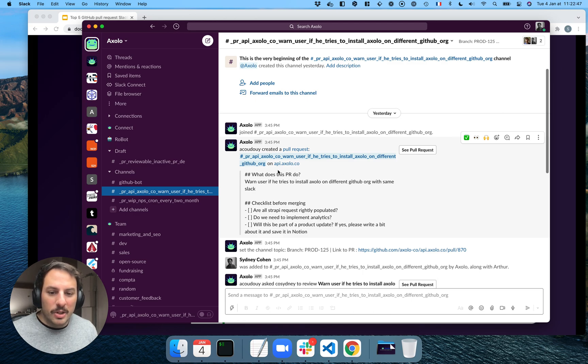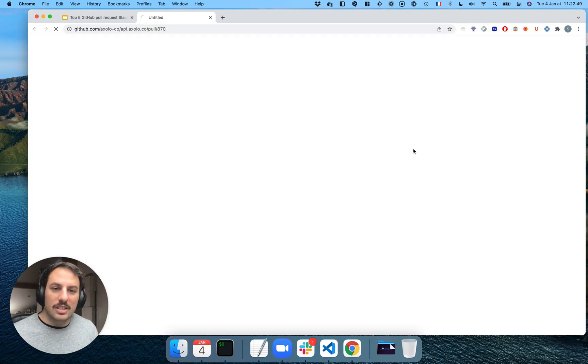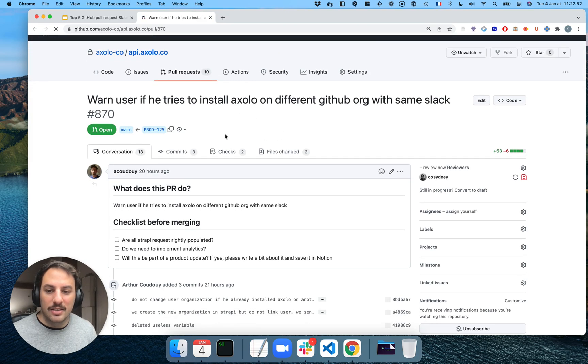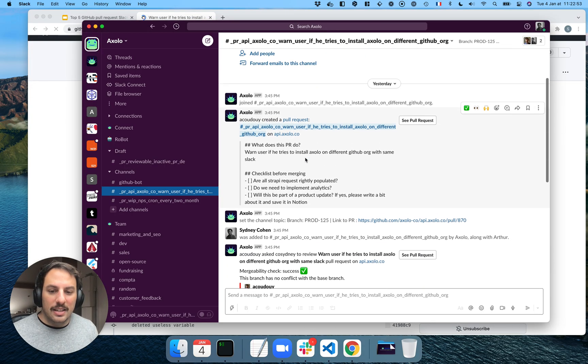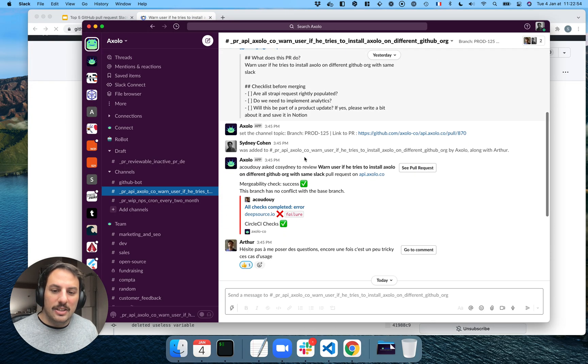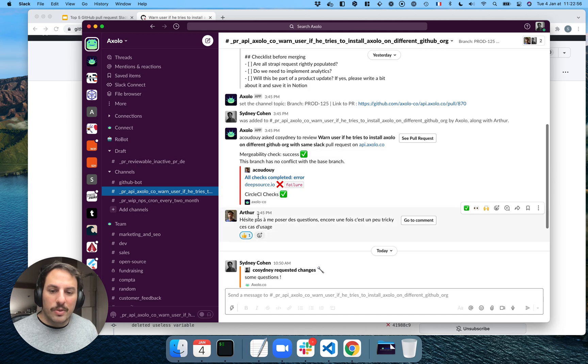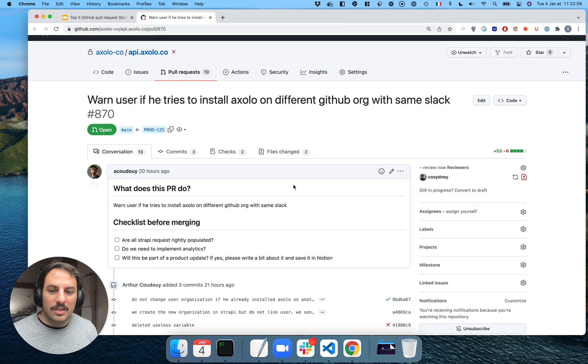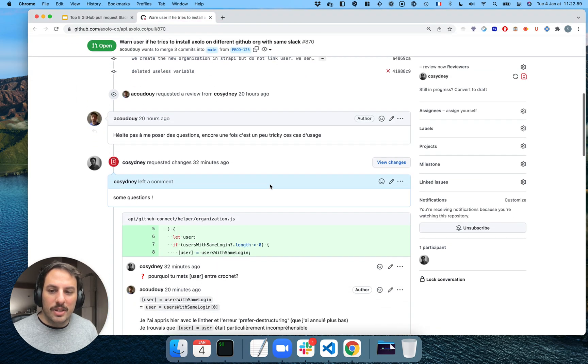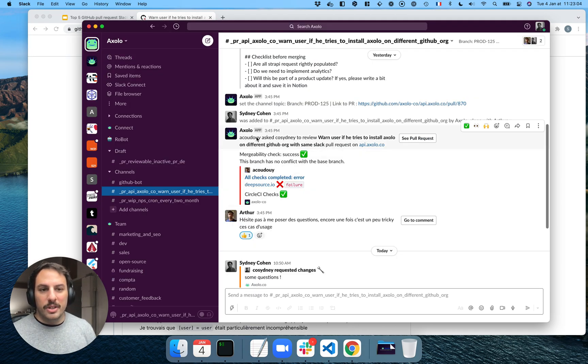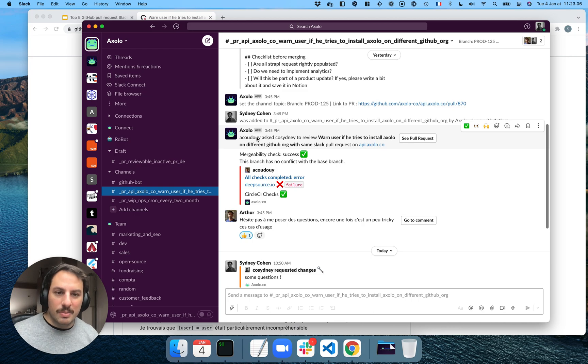So this is a body. I can click on see the pull request. It's going to lead me to GitHub directly. And whenever you talk on the Slack channel, it's going to be here as well on GitHub. So this is good because you keep a record of everything that is being said on the pull request.